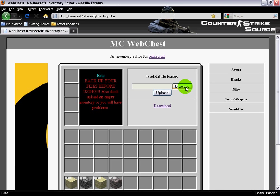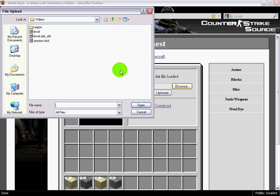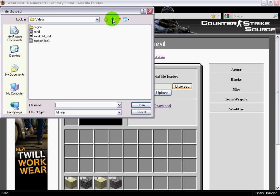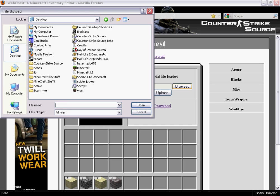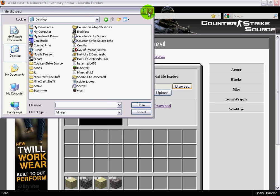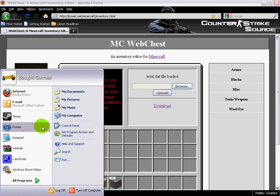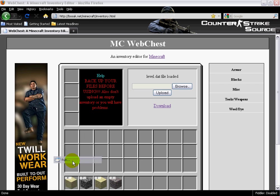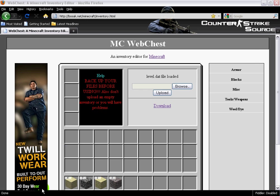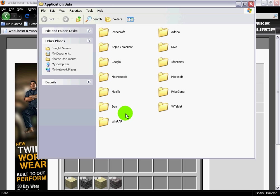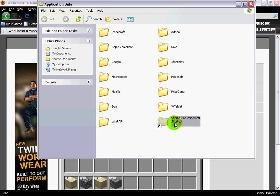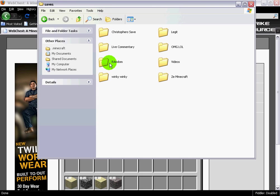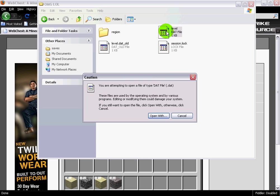Alright, now go ahead and go to browse where you're going to find all your saves. What you want to do is go to run. Put in %appdata% with the percentages. What you want to do is create a shortcut and drag it on your desktop. Go ahead and go in, go to saves, and select your save and do level.